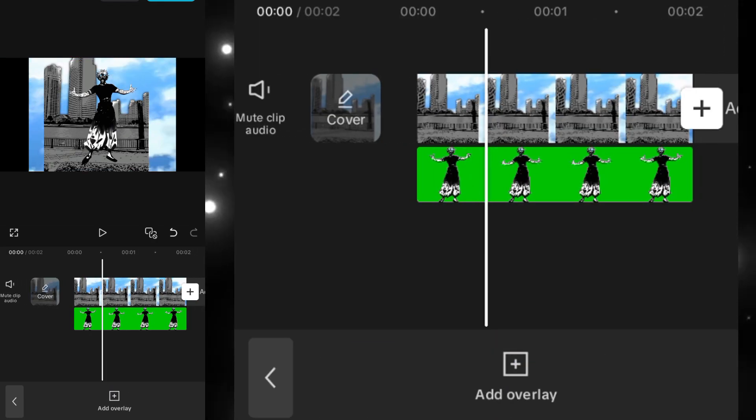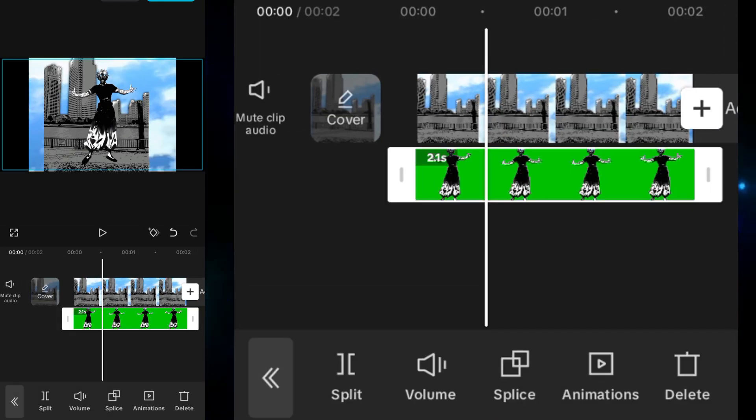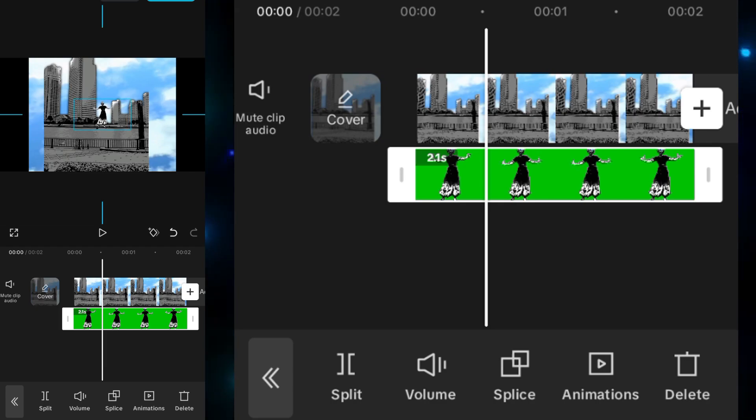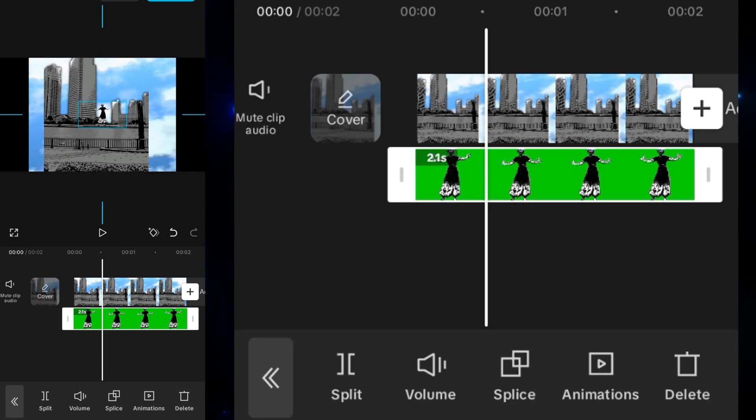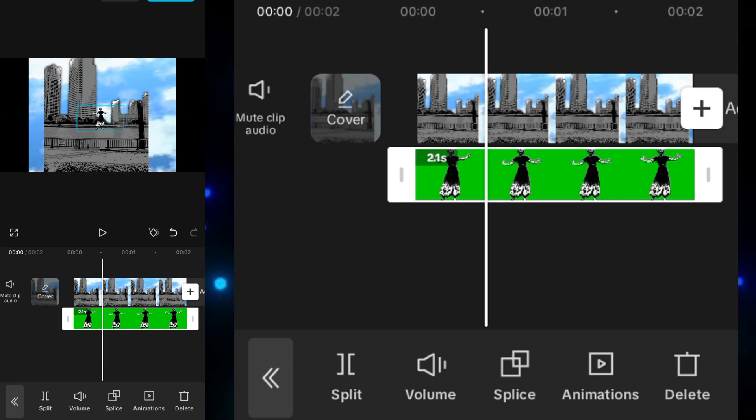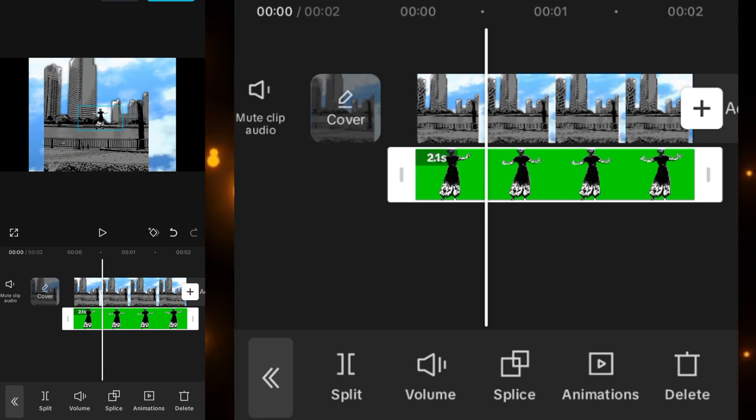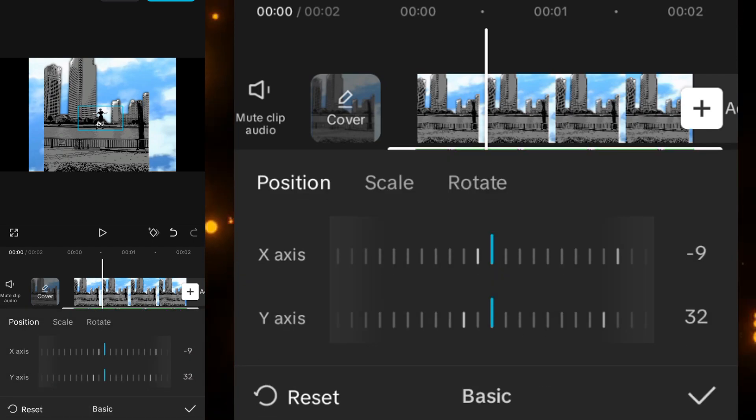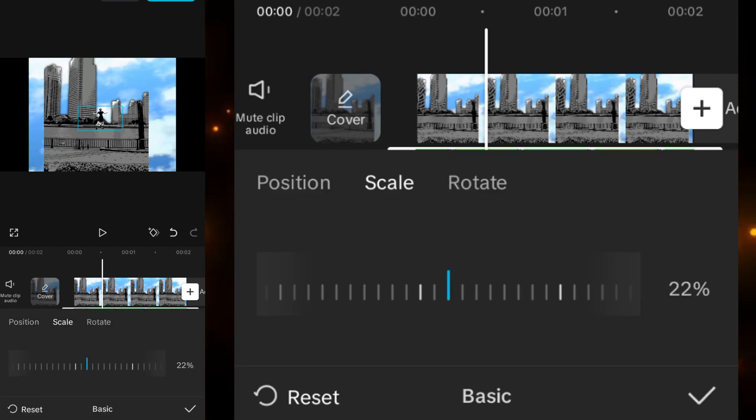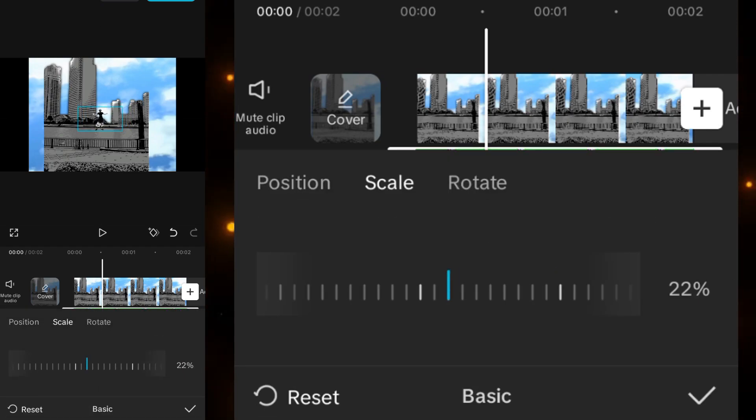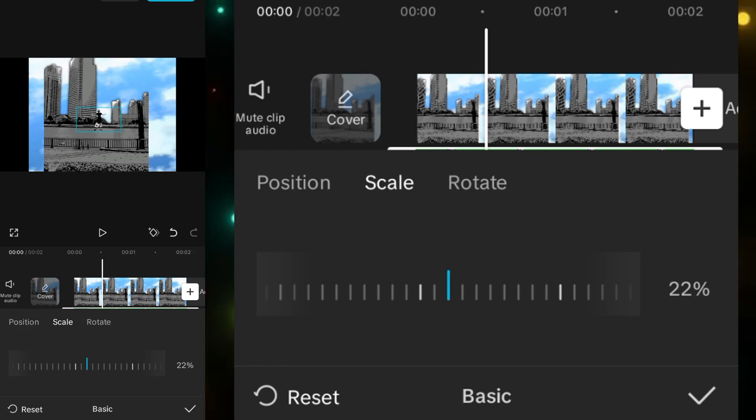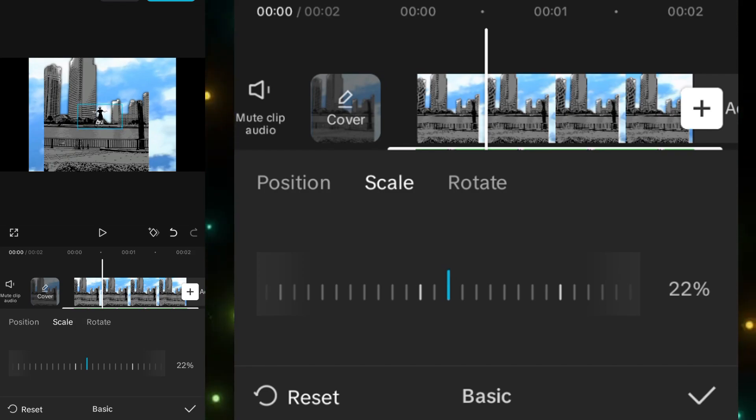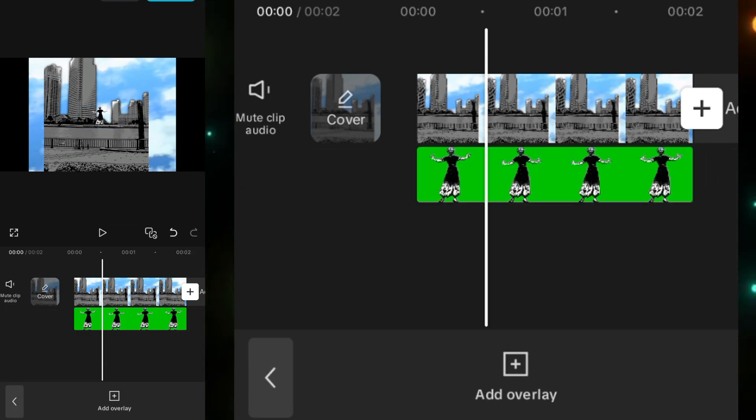Then what we have to do is reduce the scale of it and adjust it at the point where you want it to be. You can also set it by going to basic and setting the scale over here. After adjusting this, you have to add another overlay.